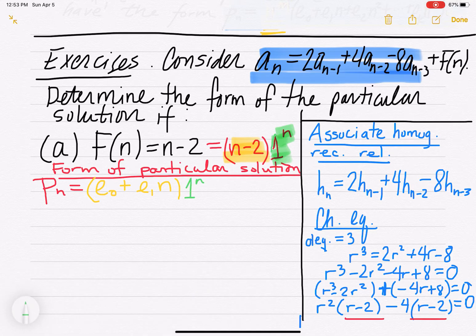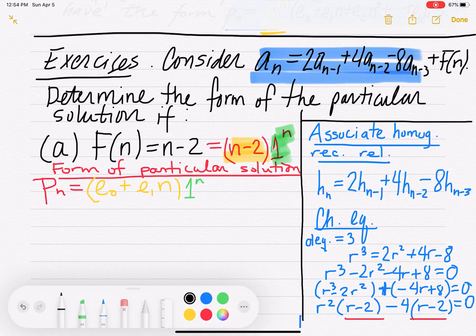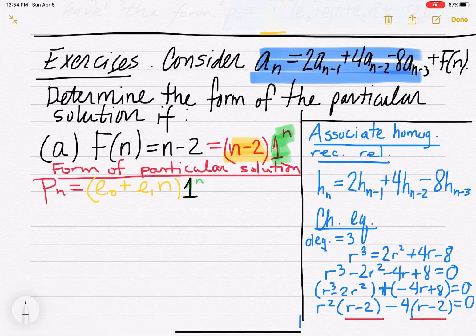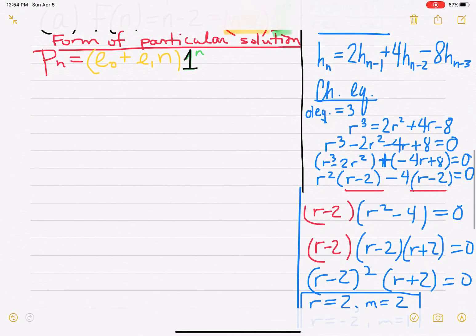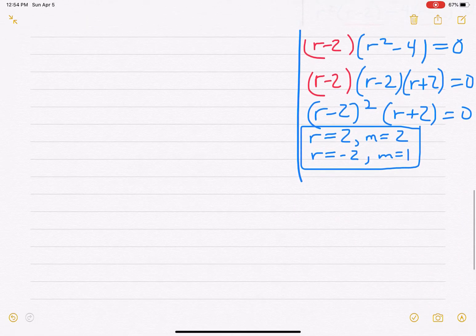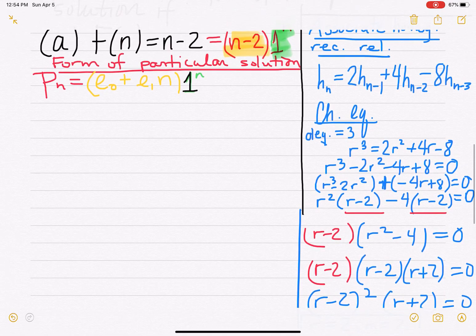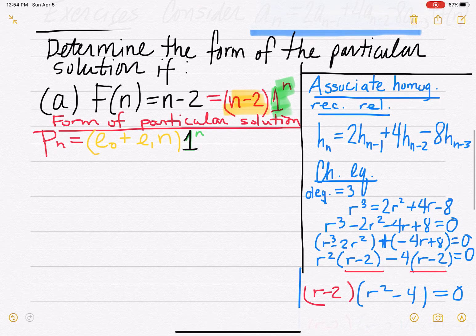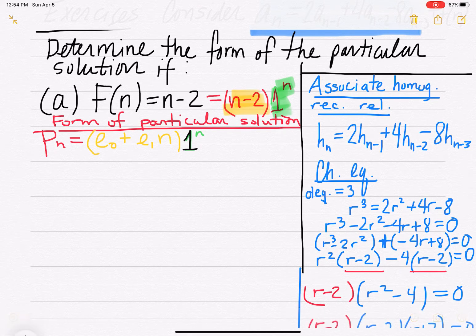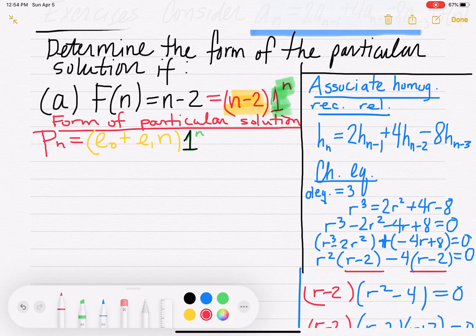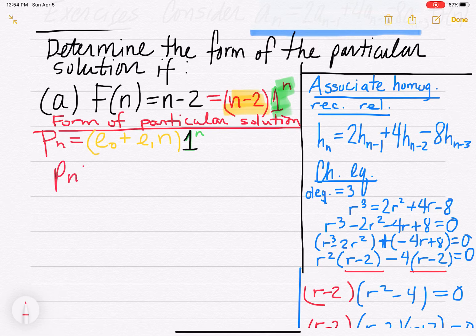So since the geometric base 1 is not one of the roots — our roots are 2 and negative 2 — we just simplify. The form of the particular solution is p_n equals e0 plus e1·n.